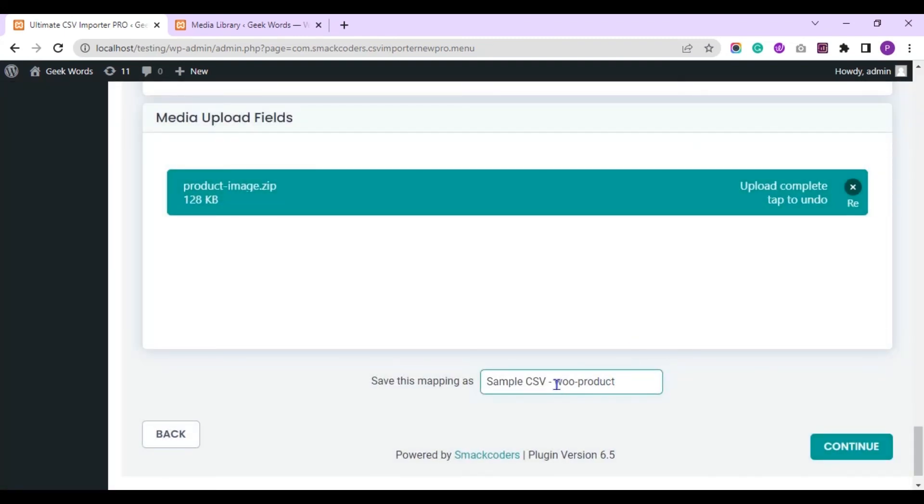Now save the mapping with the name here to reuse it as a template later.